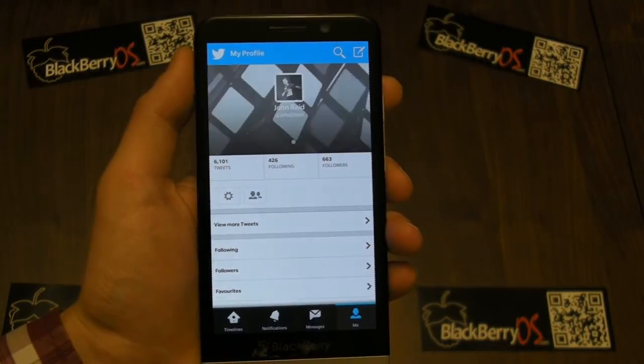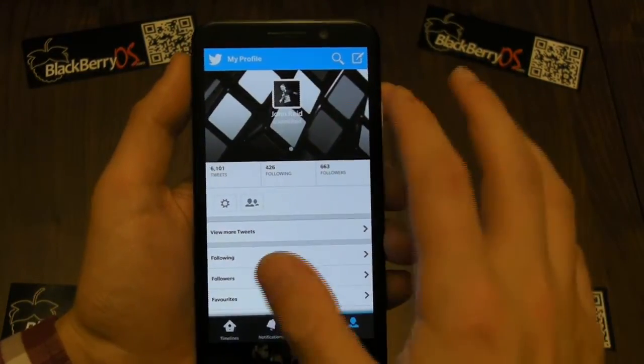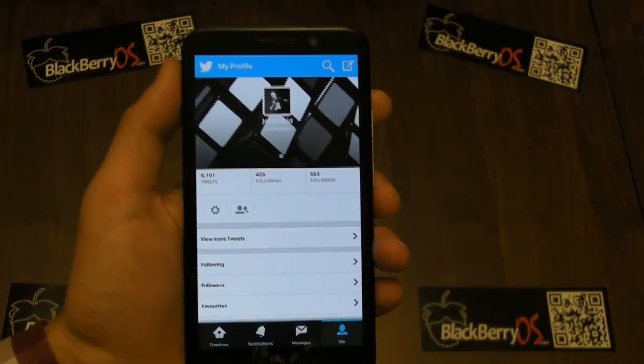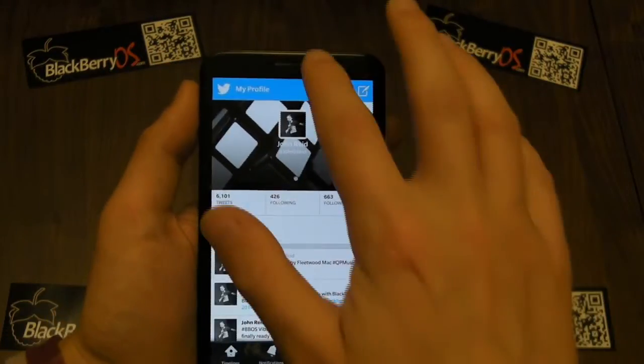Now if I go back into Twitter and go into my profile — there it is, all updated. No problems, nice and easy.